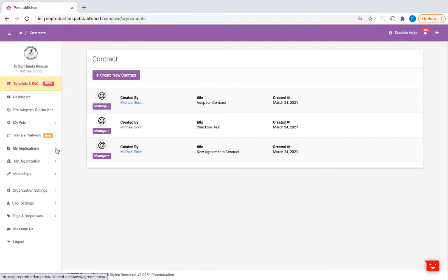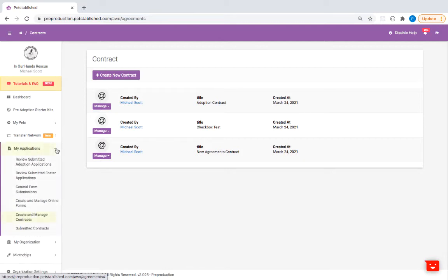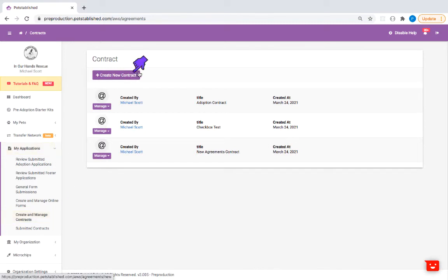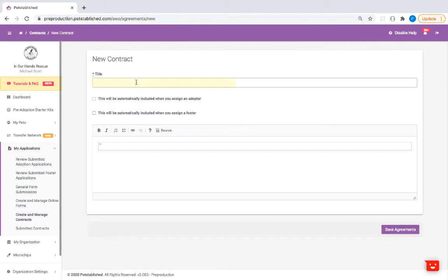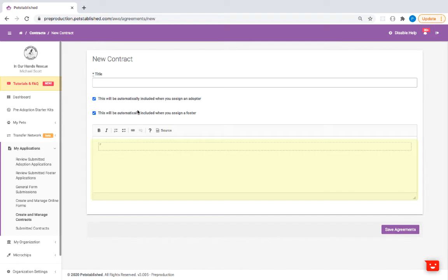Let's start with setting up your contracts. You can set up your contracts in the My Applications Create and Manage Contracts section. Then click on Create New Contract. Provide a title. Check off whether you'd like this contract to be automatically included by default when assigning an adopter or a foster. Then compose your message below.